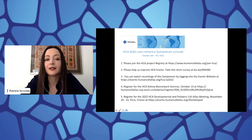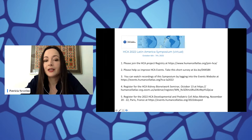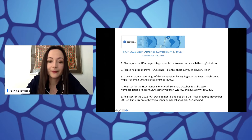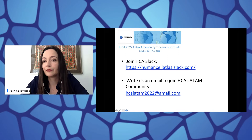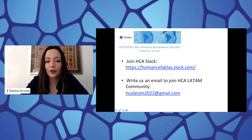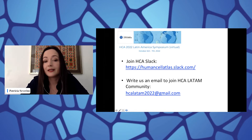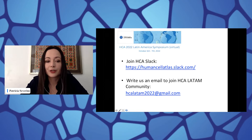Two upcoming meetings: the HCA Kidney Bionetwork Seminar and the HCA Developmental and Pediatric Cell Atlas meeting. We will share with you the links, the survey, and the HCA Slack for you to join. There are many interesting protocols and conversations over there, so it's really worth it. And the email is also available for you to write to us after this event so we can engage in discussions about future collaborations.